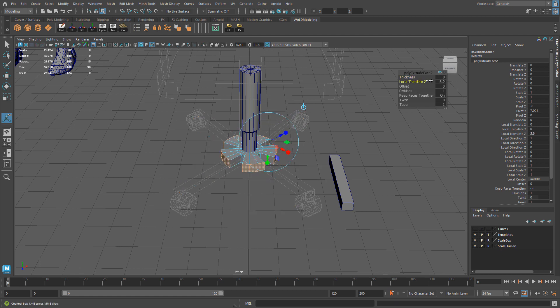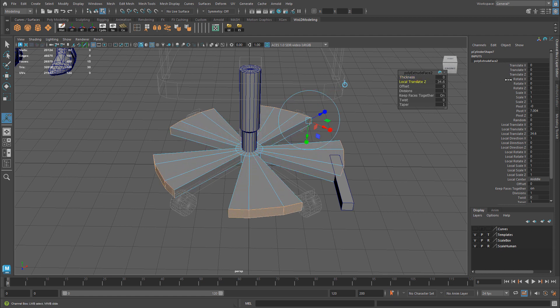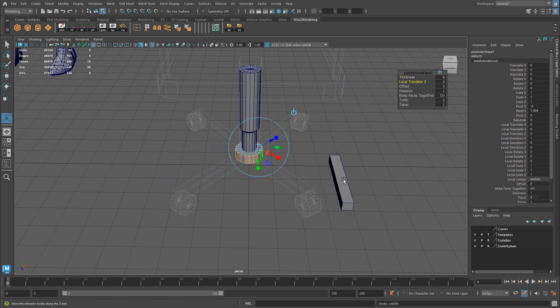Now, if you do Local Translate Z, same thing happens. So how do you fix this without having to scale them individually after you're done?